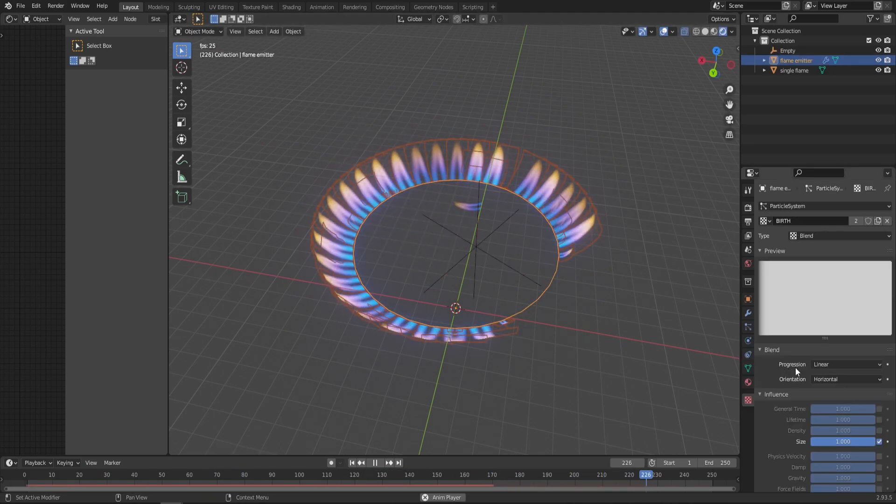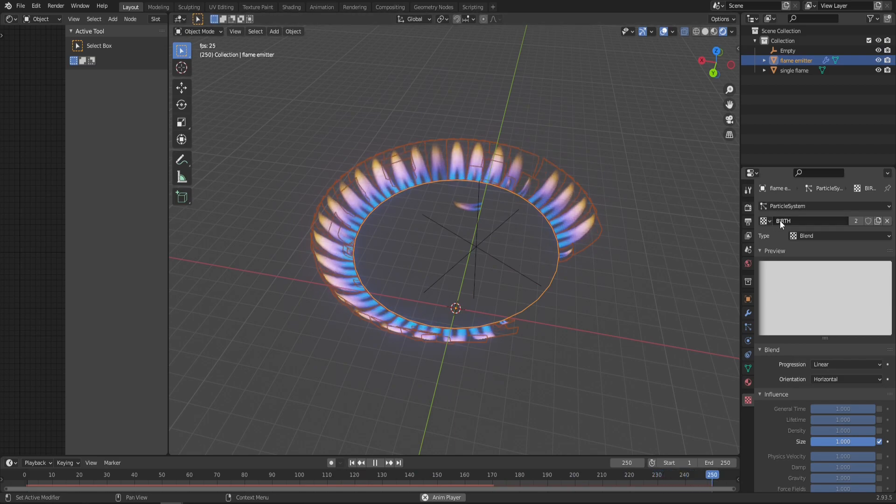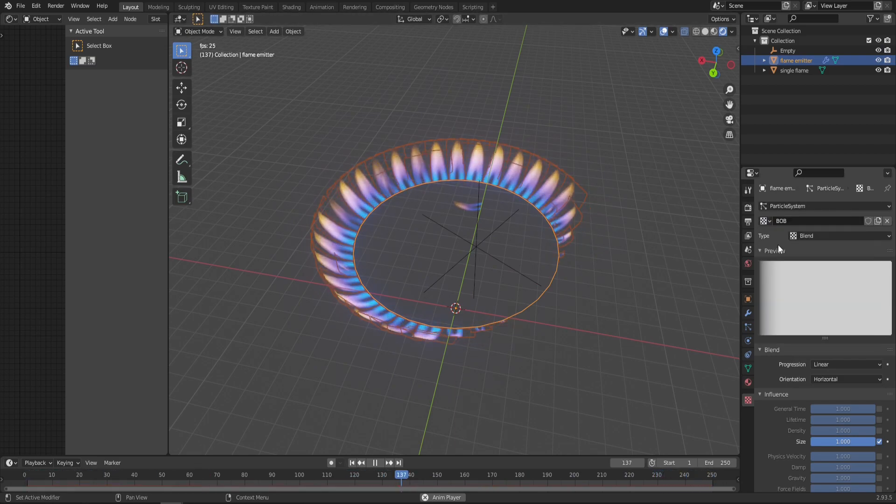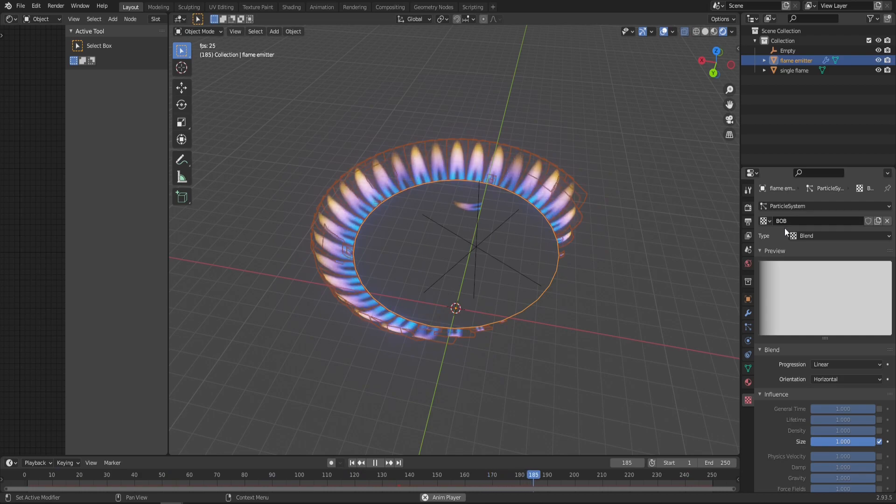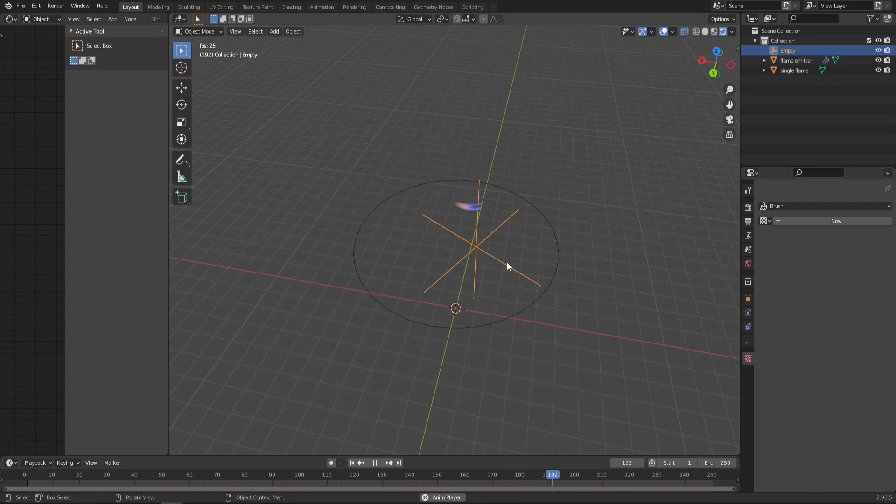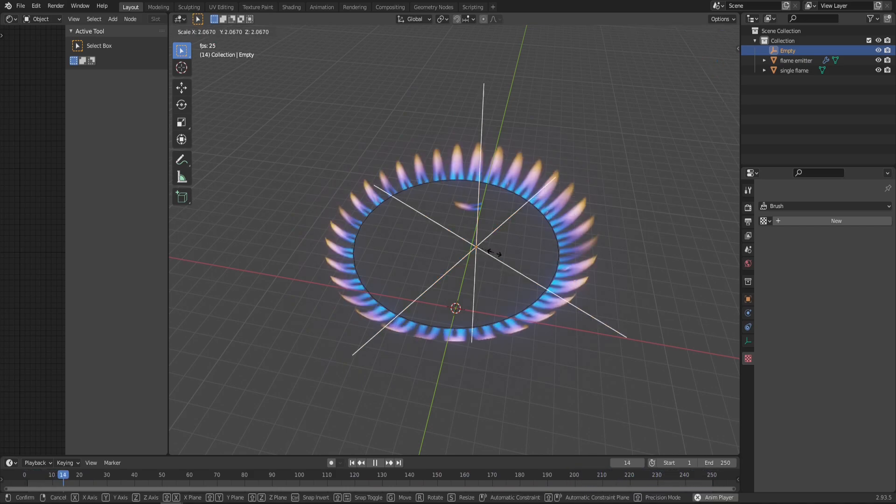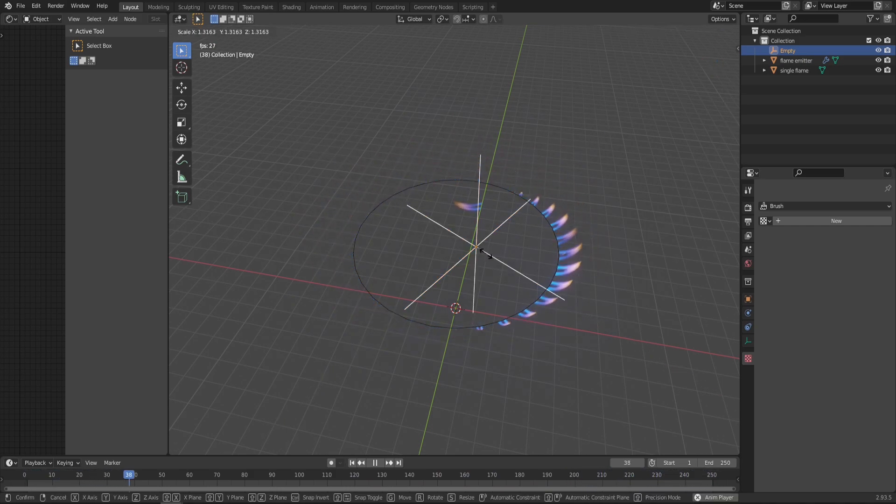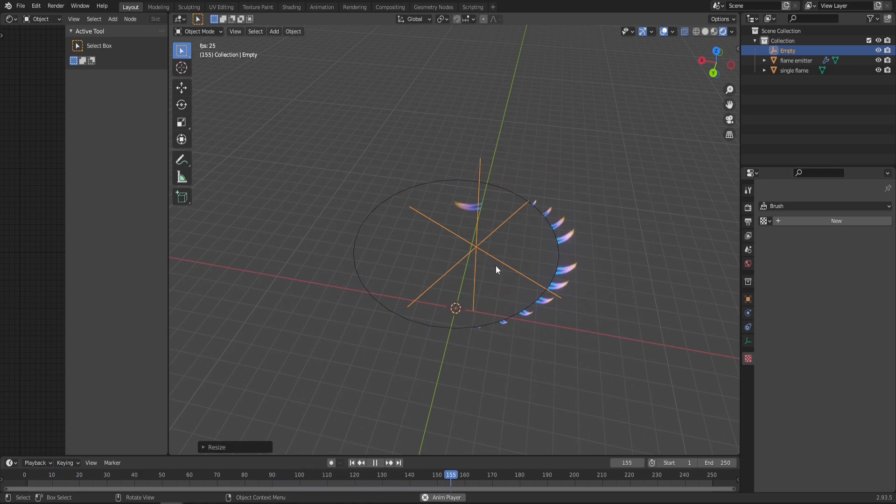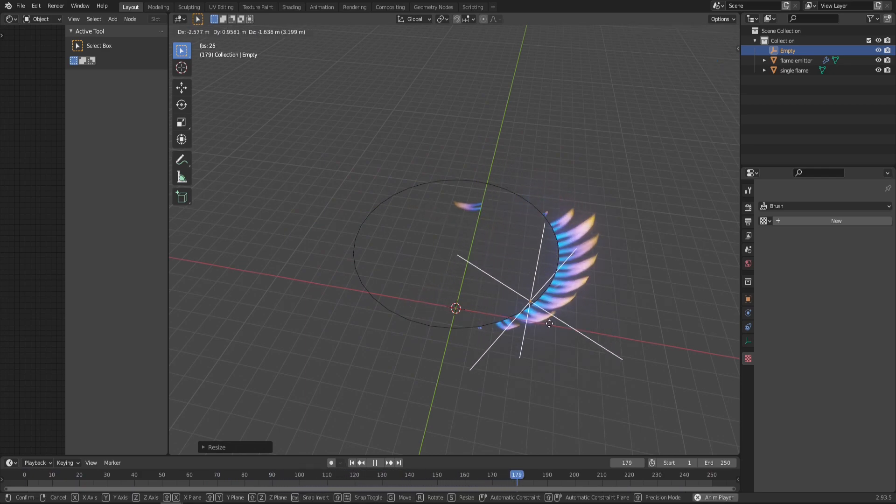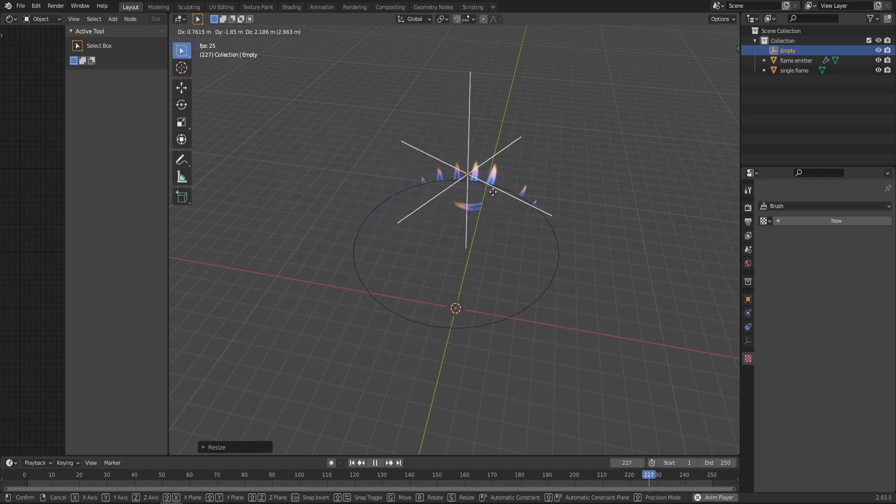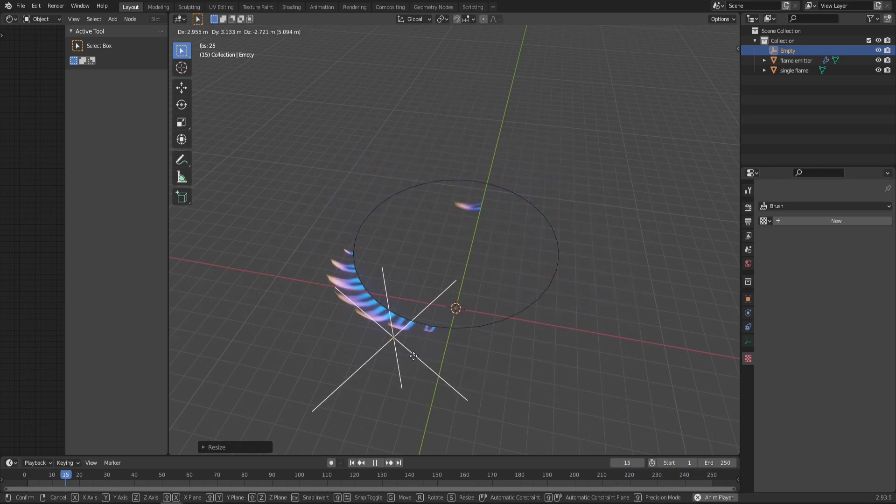You can go into the texture tab again, make sure you're in the first texture controlled by the empty—in my case it's Bob—and change the progression from Linear to Spherical.